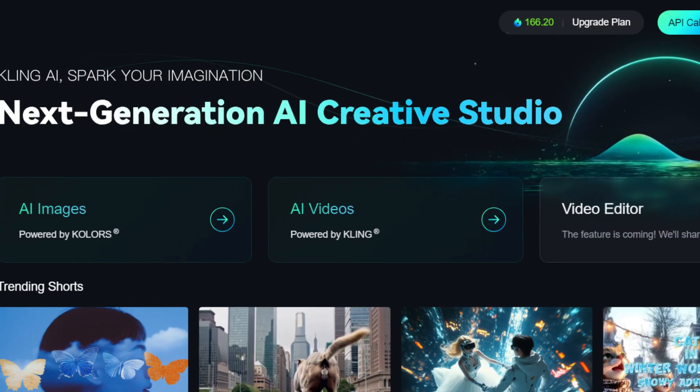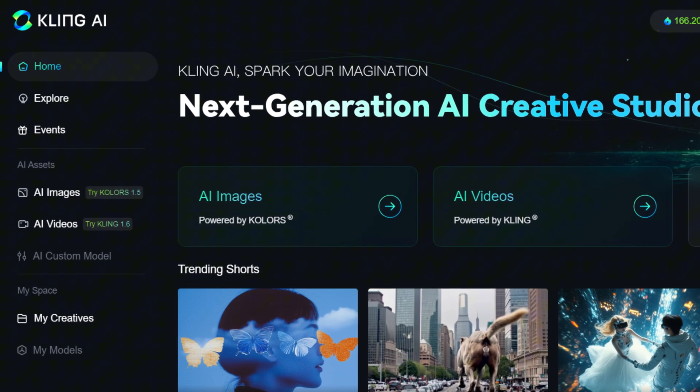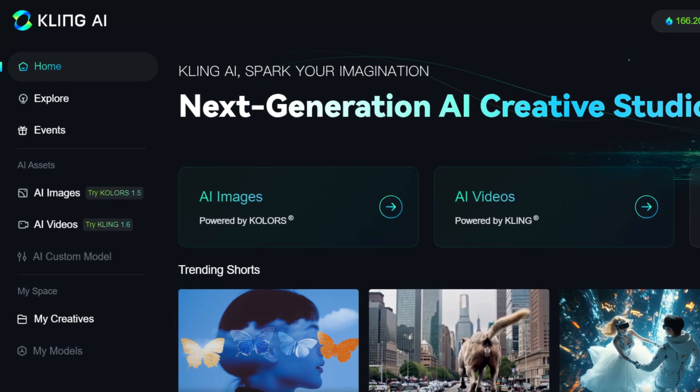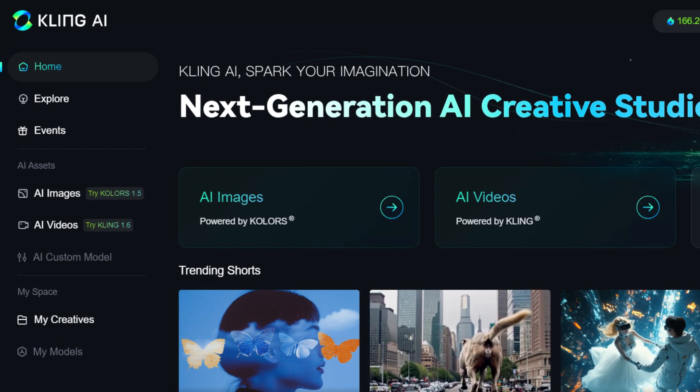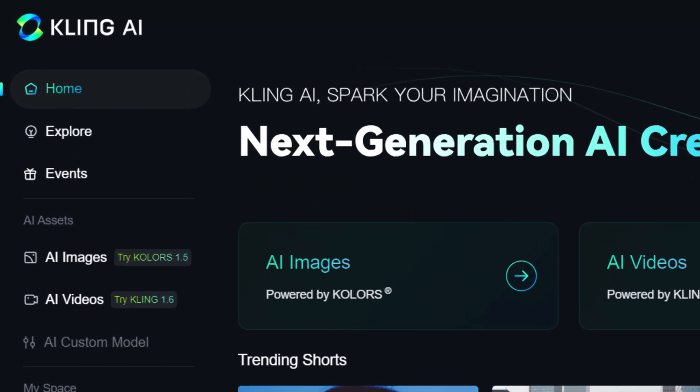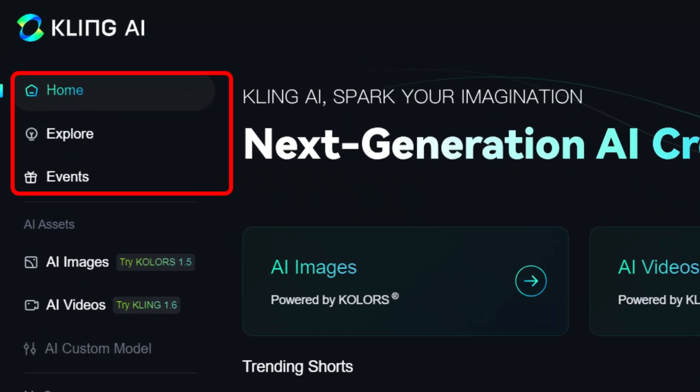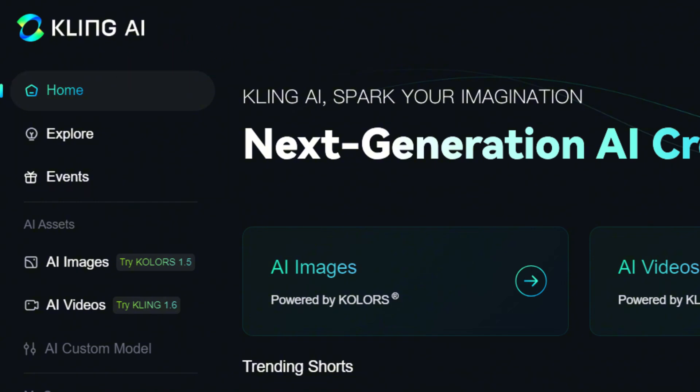The left column of the site allows for quick switching between different sections. At the top, it includes links to the home page, the user work gallery, explore, and the service events section.